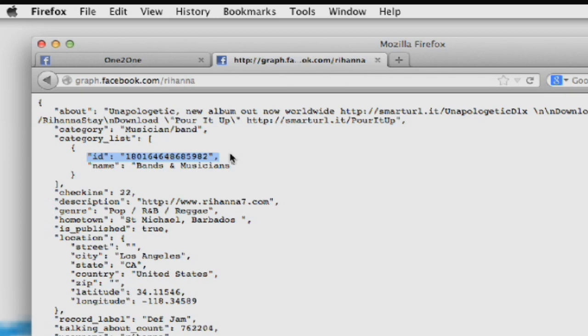So you can take that ID, append it to @facebook.com and be able to email her at her ID. I believe Facebook has also disabled emailing someone using their ID if they're not a friend. So the person has to be your friend, and if they have a username set, then you have to email them using the username.